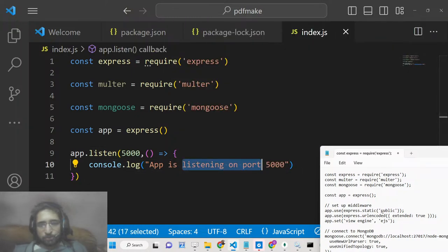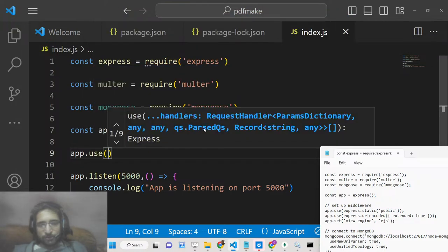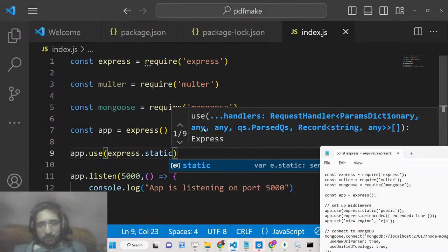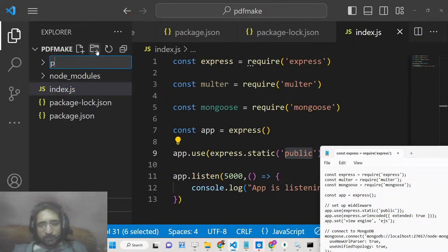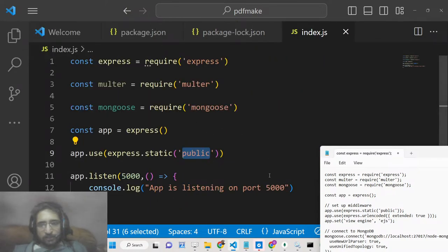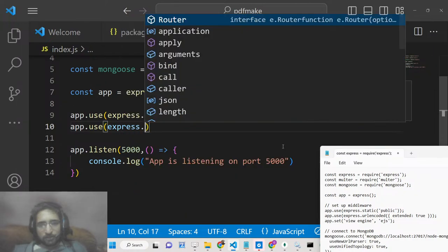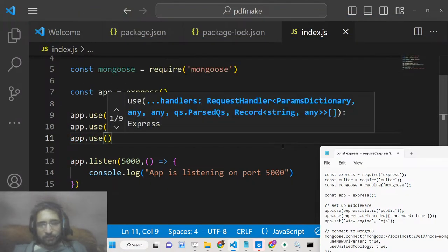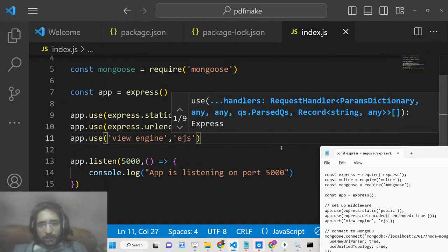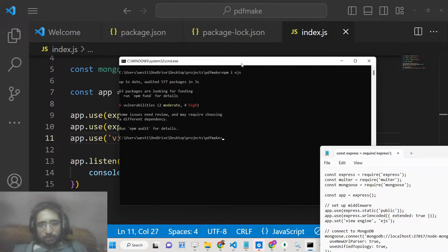You will see the app is listening on port 5000. We need to assign some middleware functions: app.use with express.static pointing to the public directory — create that public directory here. We also need to pass the express.urlencoded middleware with extended set to false. Then set the view engine to EJS, so also install EJS with npm i ejs.